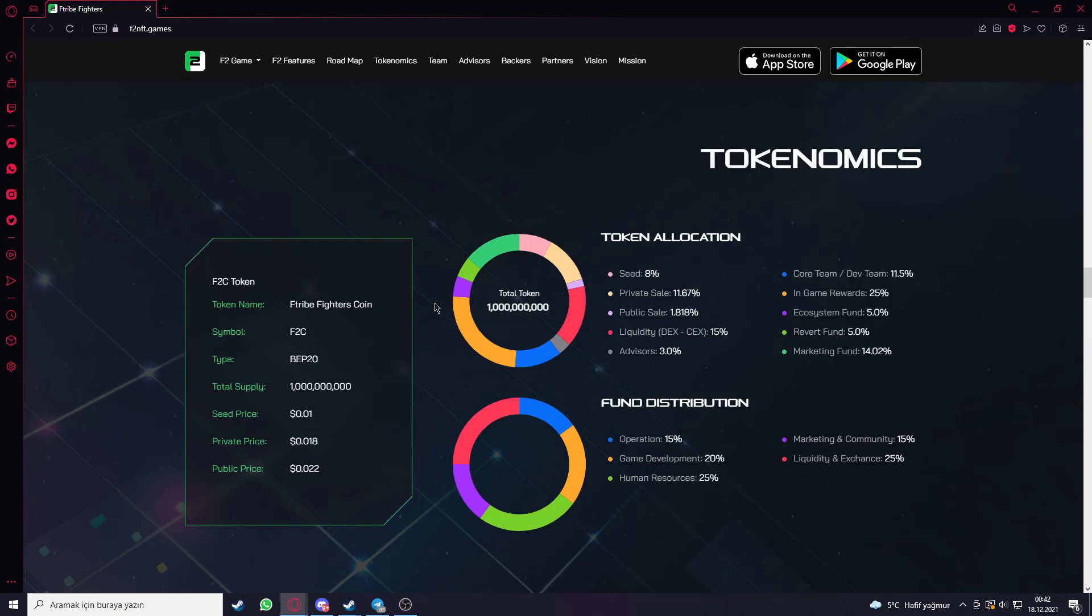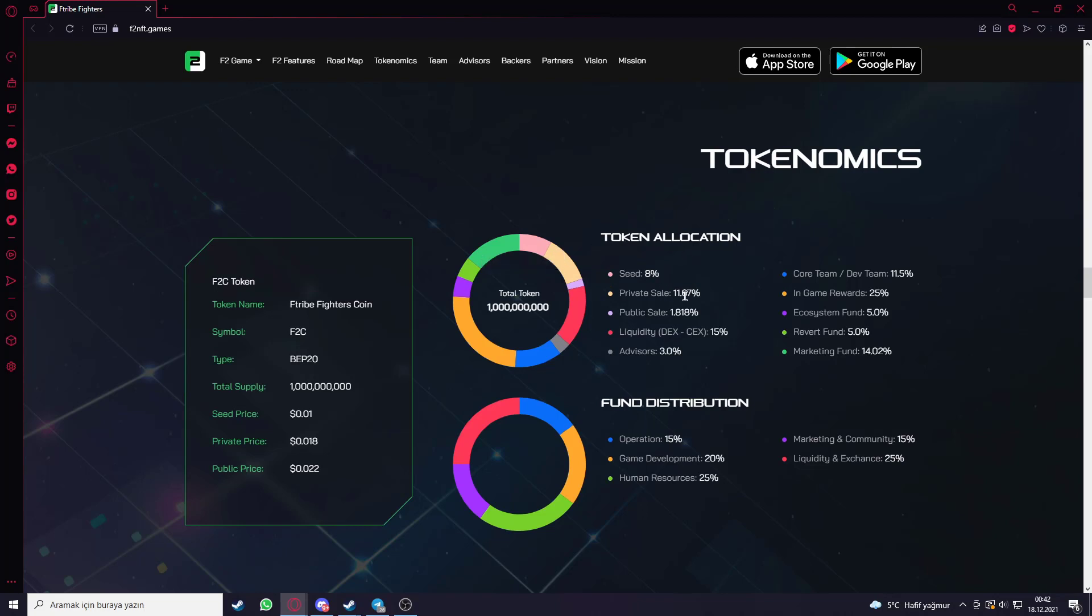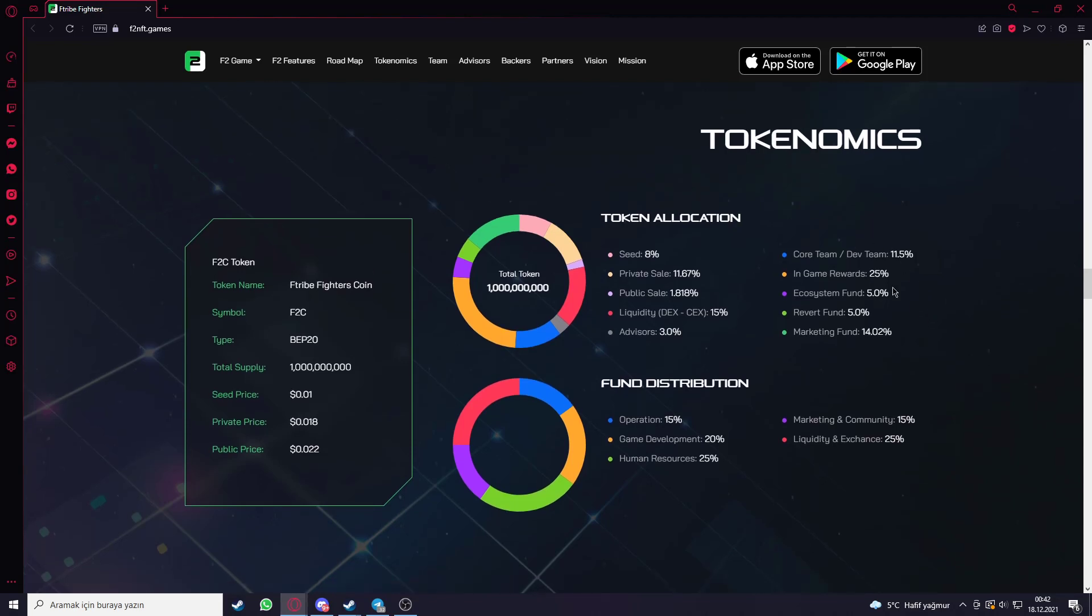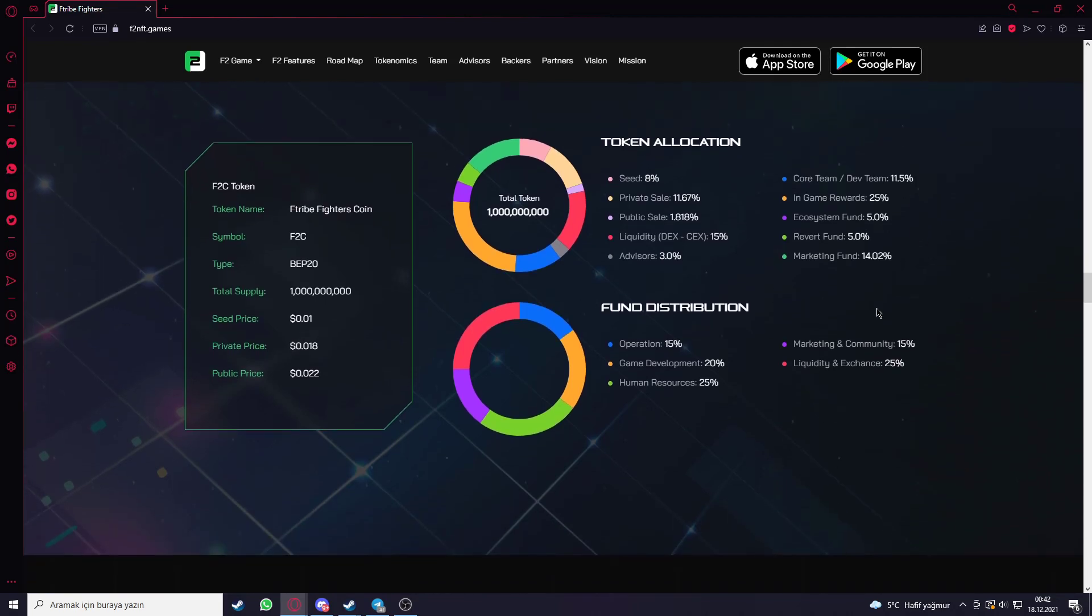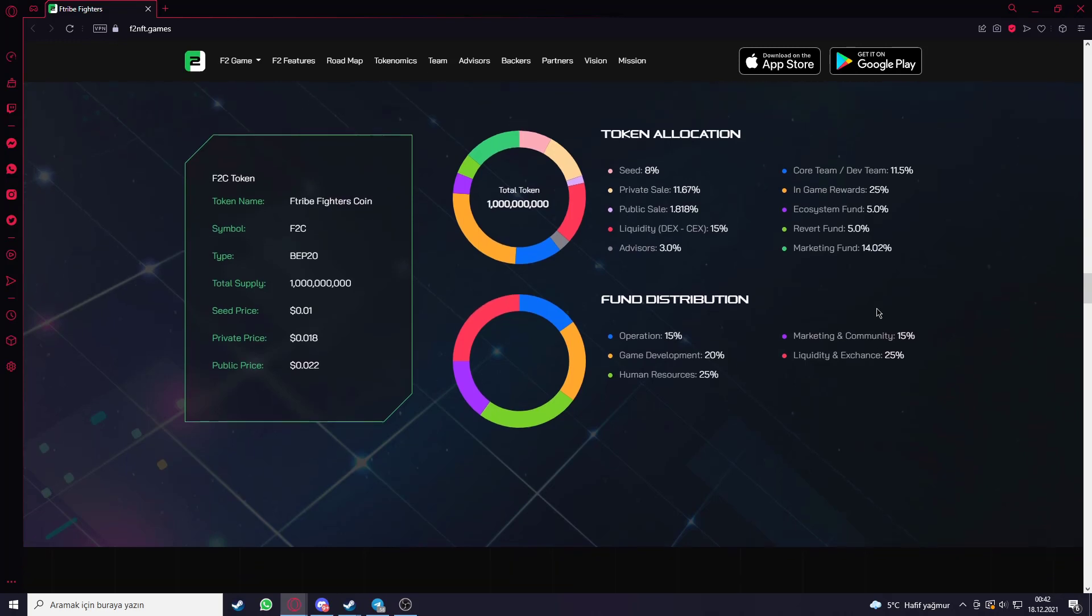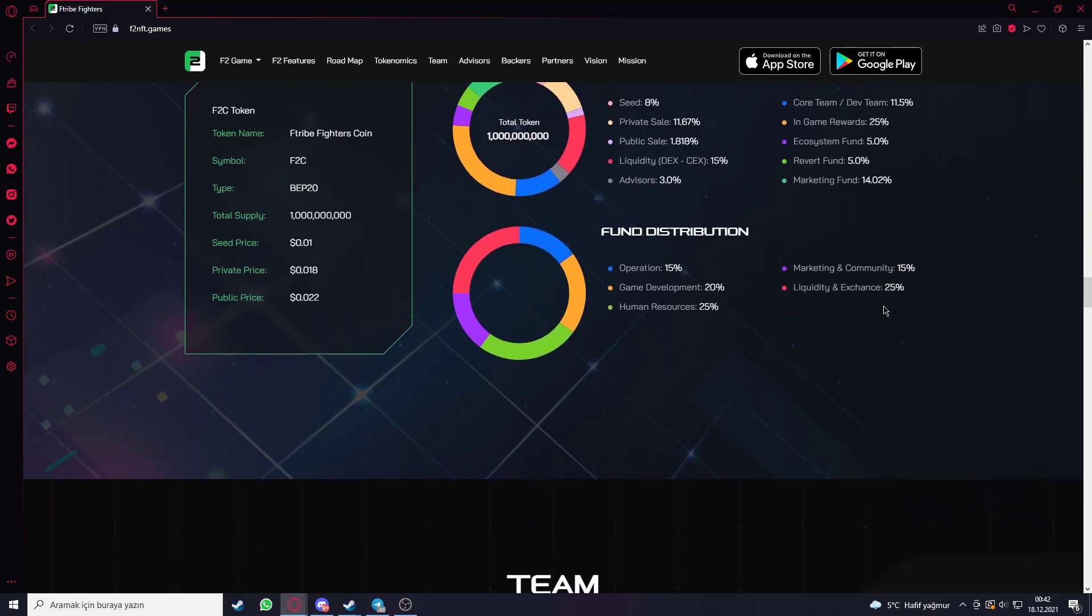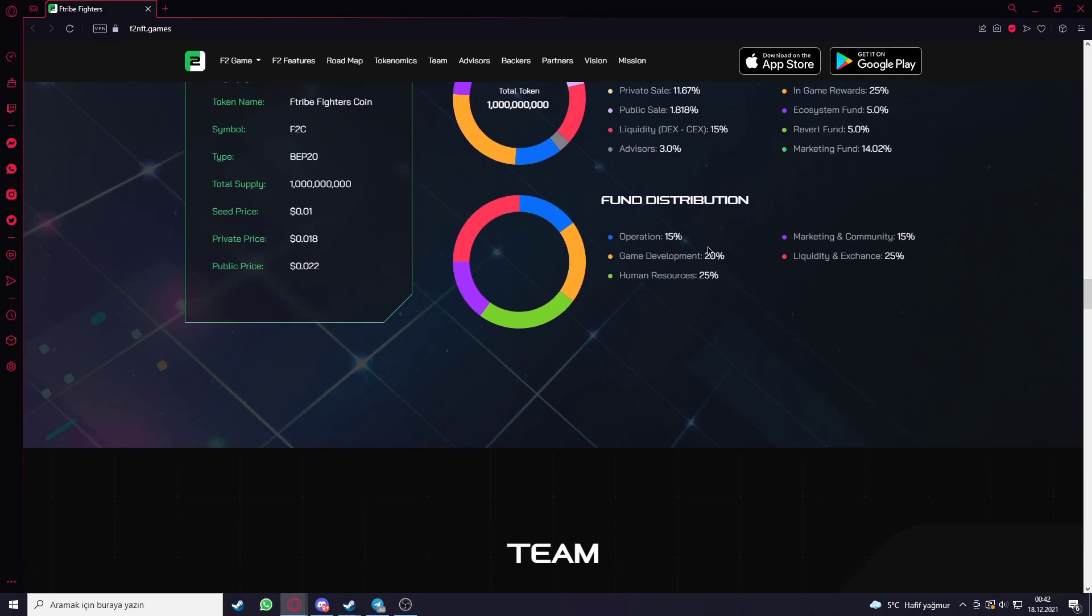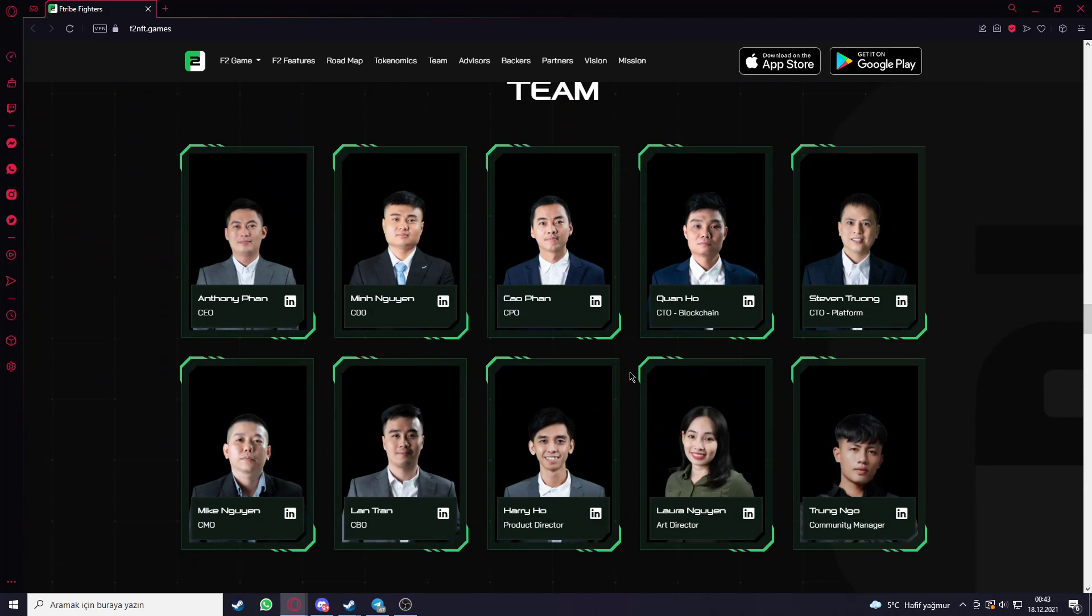Here is the token, you can see the token distribution. You can see the total supply here, type, symbol like F2C. Like public, press, private sale, seed, presale or things like that. You can see the seed is 8%, private sale nearly 11%, public sale nearly 2%, allocated 15%, advisors 3%, core dev team nearly 12%, in game 25%, ecosystem fund 5%, reserve fund 5%, and market fund is nearly 14%. You can see the fund distribution here.